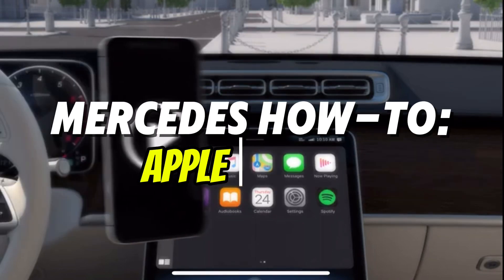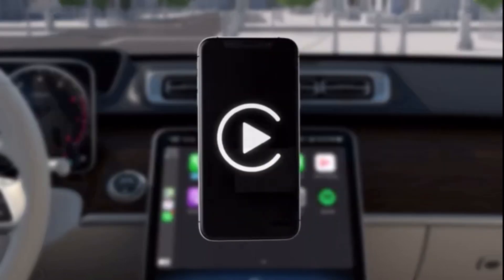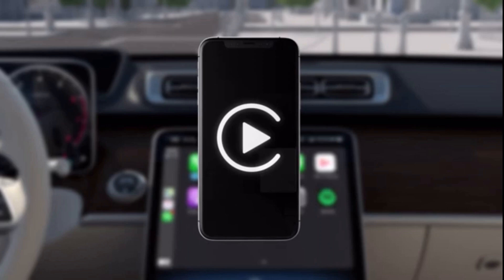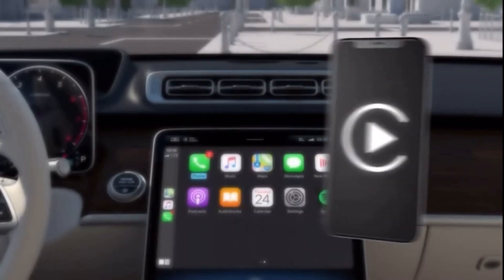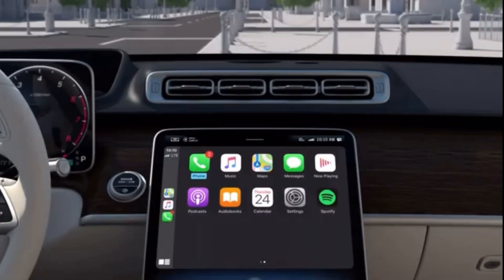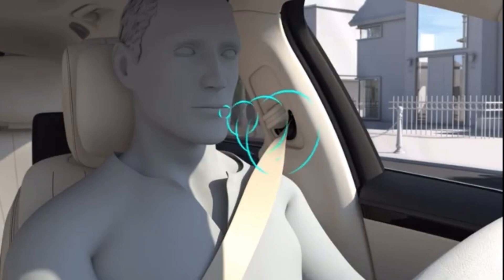In Apple CarPlay, iPhone functions can be used via the multimedia system. Operation takes place using the touch screen, touch control field, or via Siri voice control.